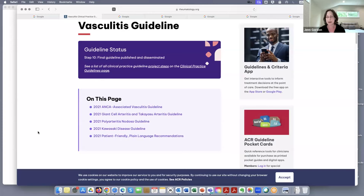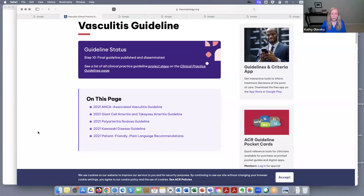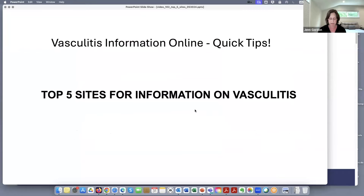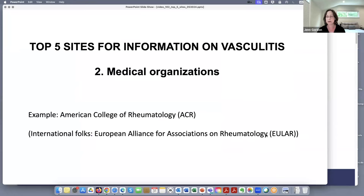I've talked about the ACR a few times and understand it's one of the best resources for the doctors that most patients see, because most vasculitis patients have a rheumatologist involved in their care. Rheumatologists go to the annual meetings of the ACR and communicate with each other, and there are special sessions just on vasculitis. There's also EULAR, the European Alliance for Associations on Rheumatology. Between the ACR and EULAR, these are the two top medical organizations in the world for rheumatology and vasculitis specialists.